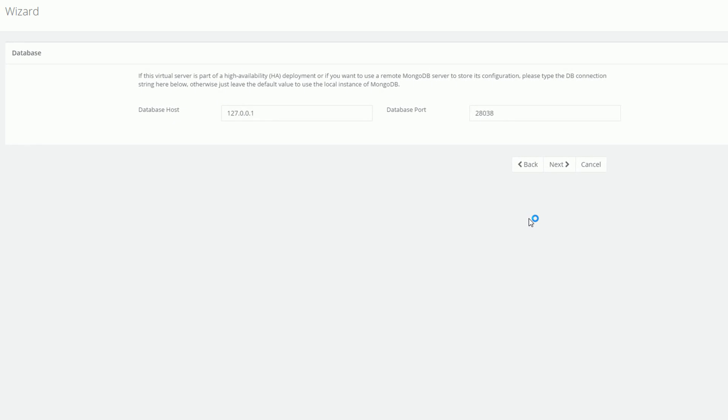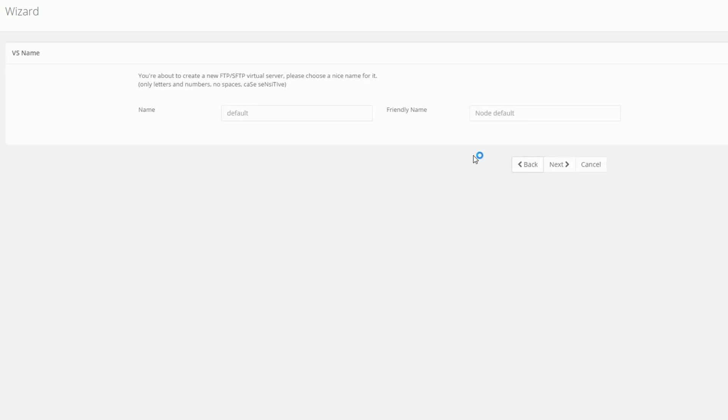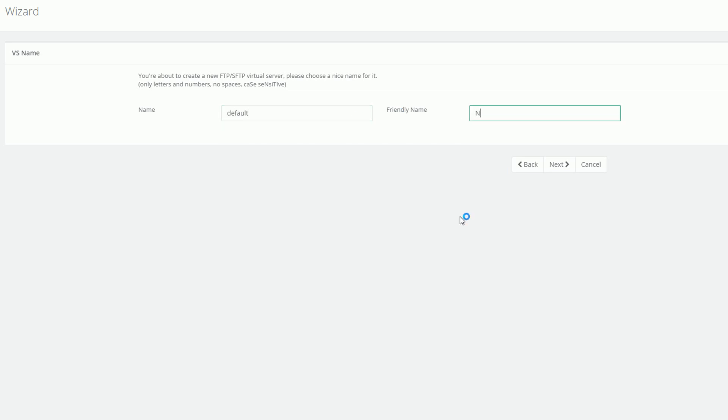First of all we have to select the database server. In our case it's the same we used during the initial installation. Then we need to give this virtual server a name and a friendly name. The name must be all lower case and cannot contain spaces. The friendly name instead is a free text field.